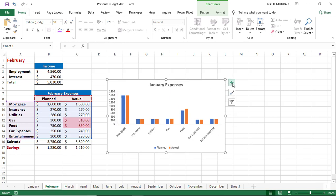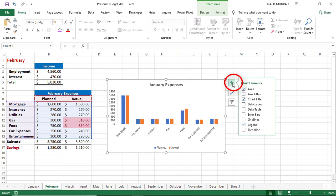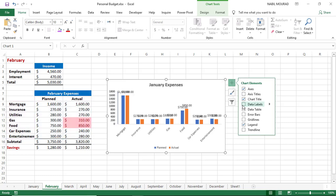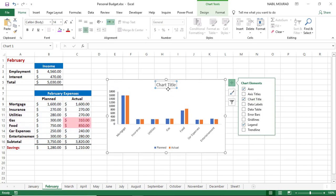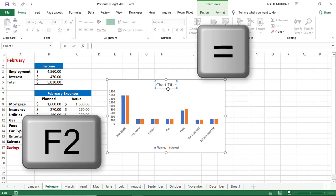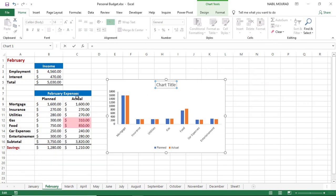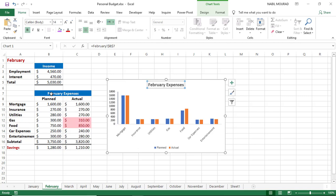I click the little plus sign in the upper right corner of the chart, deselect the chart title and bring it back. With the chart title selected, I hit F2, type an equal sign, click on cell B7, and hit Enter to make the title dynamic. What I did for January and February, you will do for the remaining months of the year — customizing each month's actual expenses and the chart — and you would have created a simple personal budget.